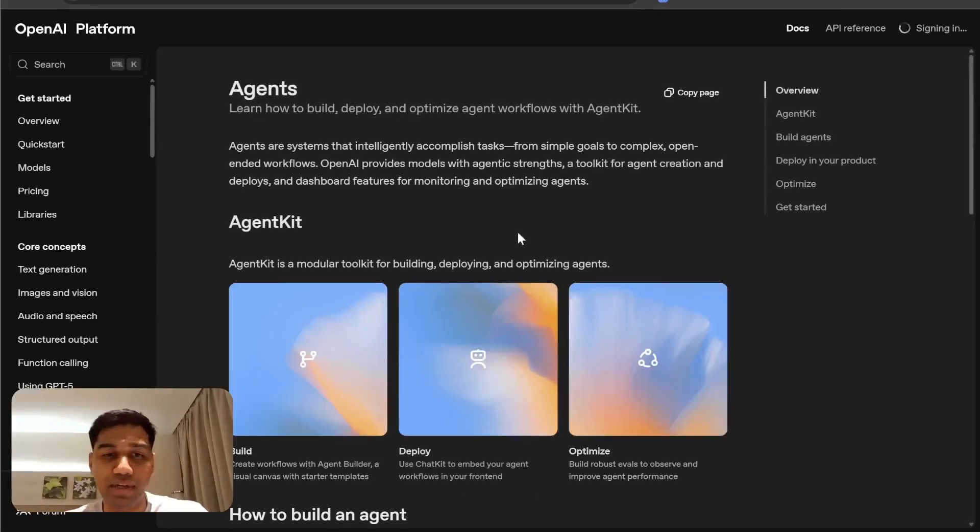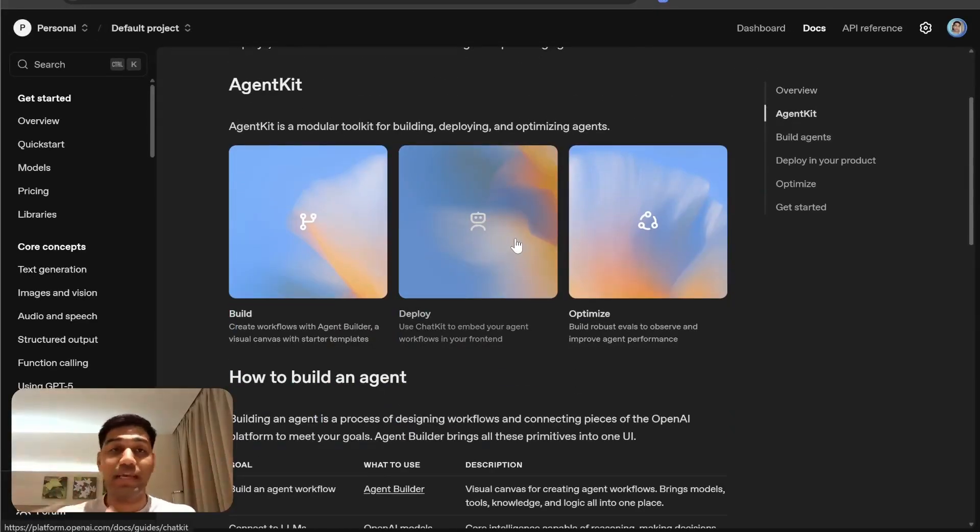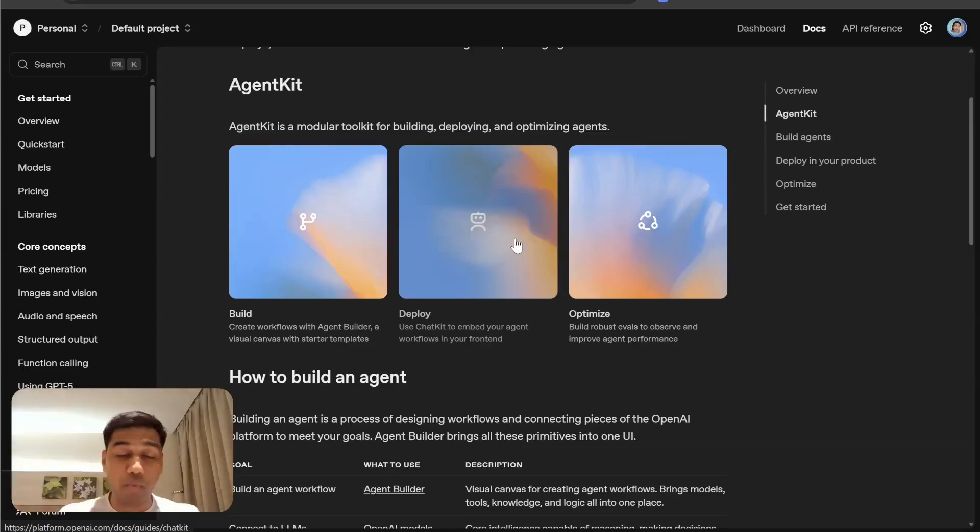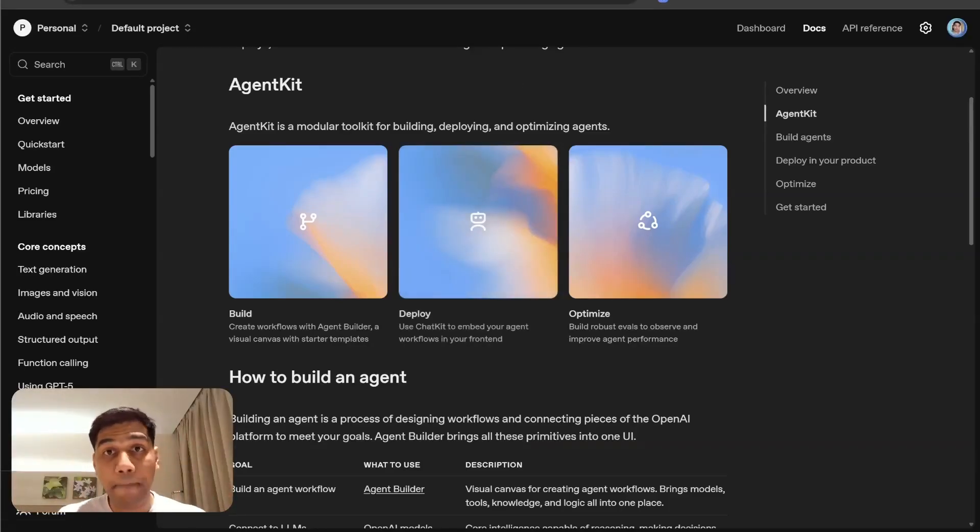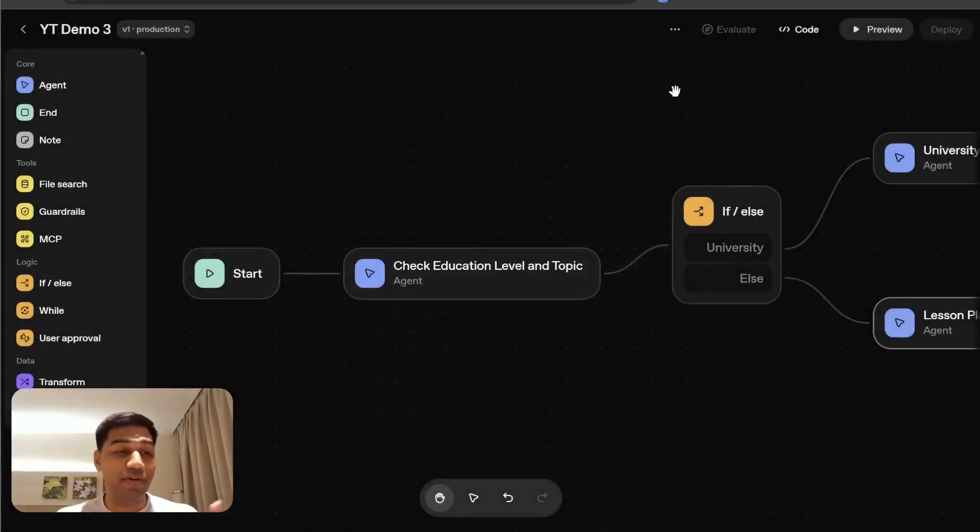You can go to ChatKit studio and in the ChatKit studio, there are steps written on how to deploy this. We're going to cover all of this in a more detailed video. So if you're interested to watch that, hit that subscribe button.